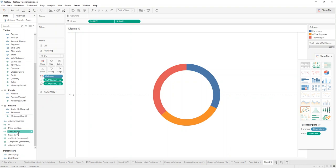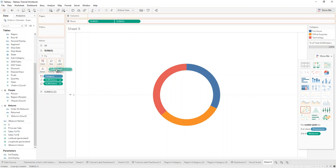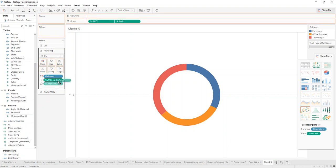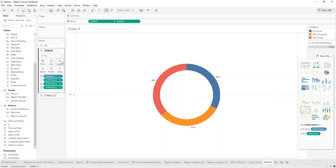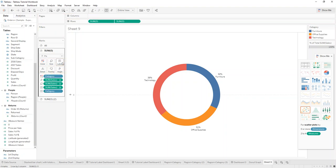Now where's my sales? There you want to add - and we can actually copy this. So we copy, we can hold Ctrl and then drag it onto labels, and we do the same with category. And now we